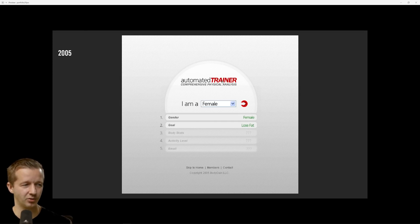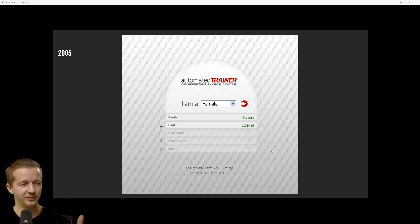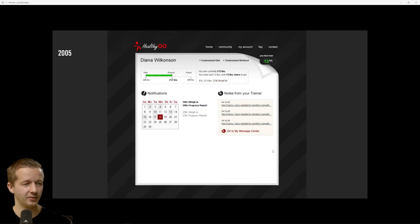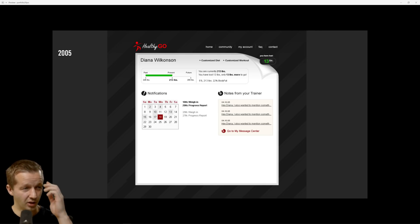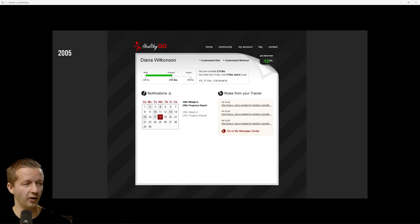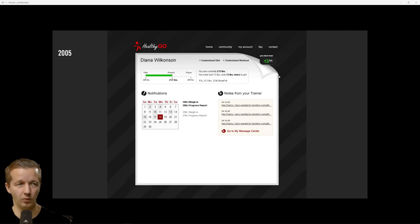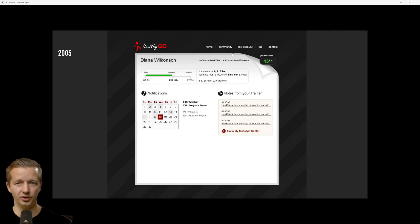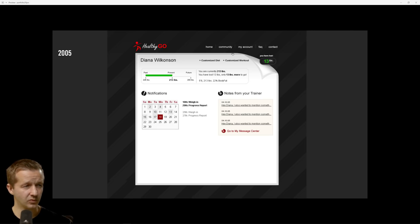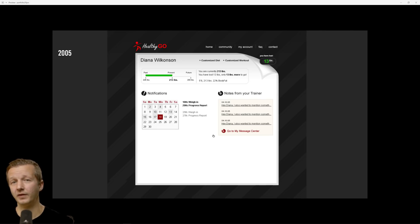This is for a band of some sort. Home, band, tour dates, whatever. Hard to read this type right here. Overall not terrible but not the greatest thing you've ever seen. 2005, another fitness idea that I had, Automated Trainer. Healthy Go, that was another one of my sites that I was trying to make profitable.